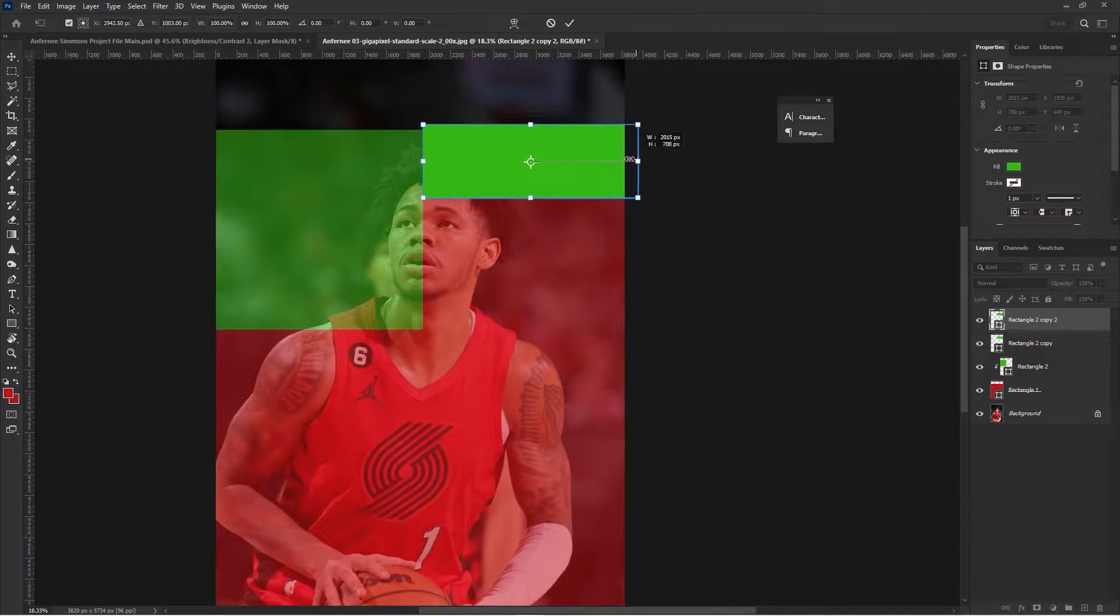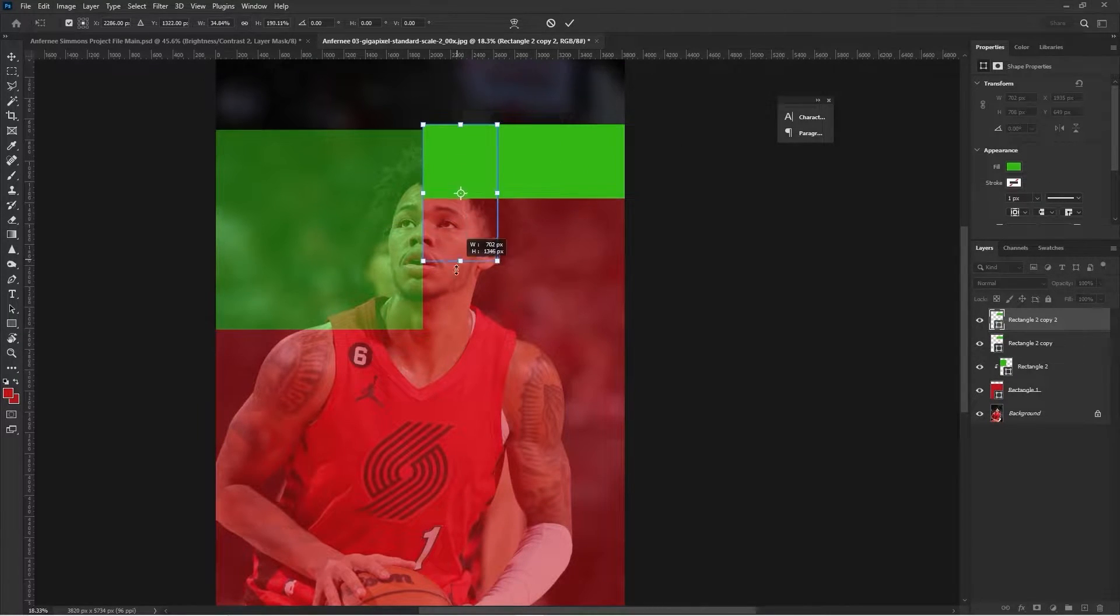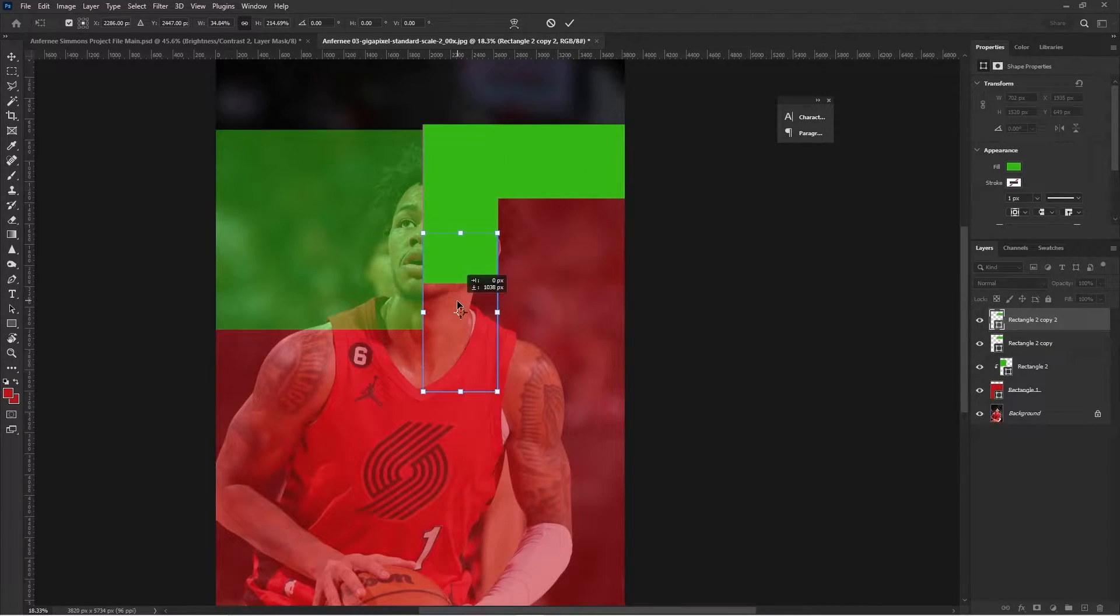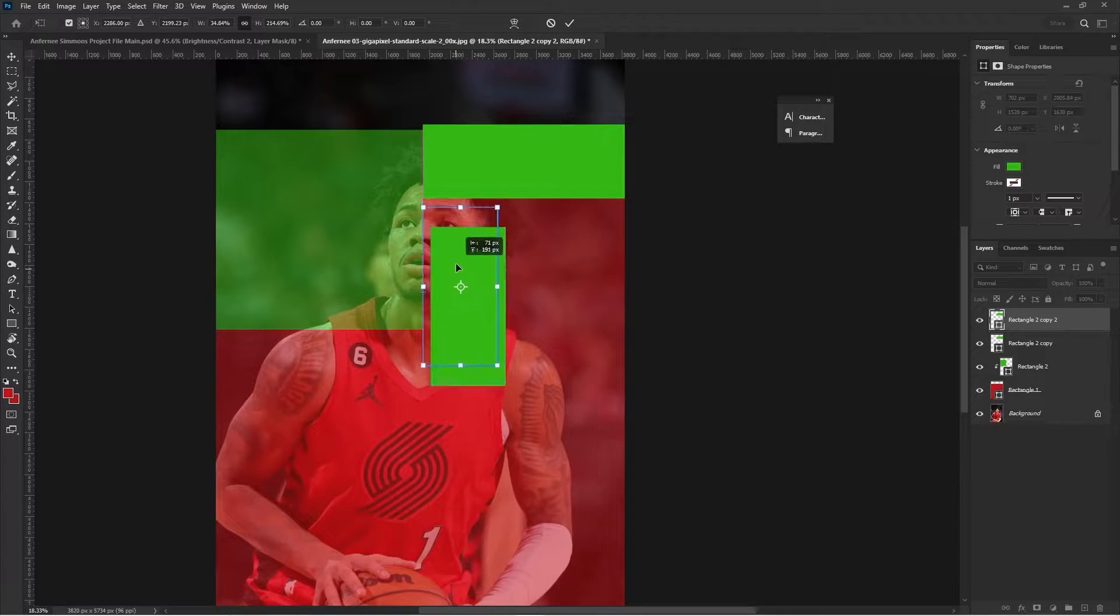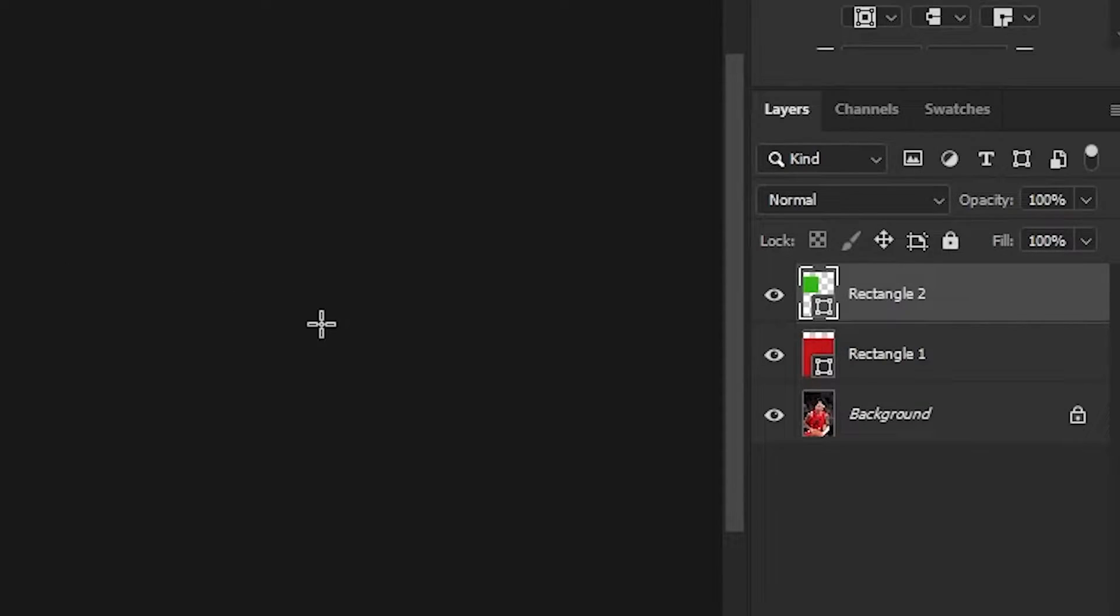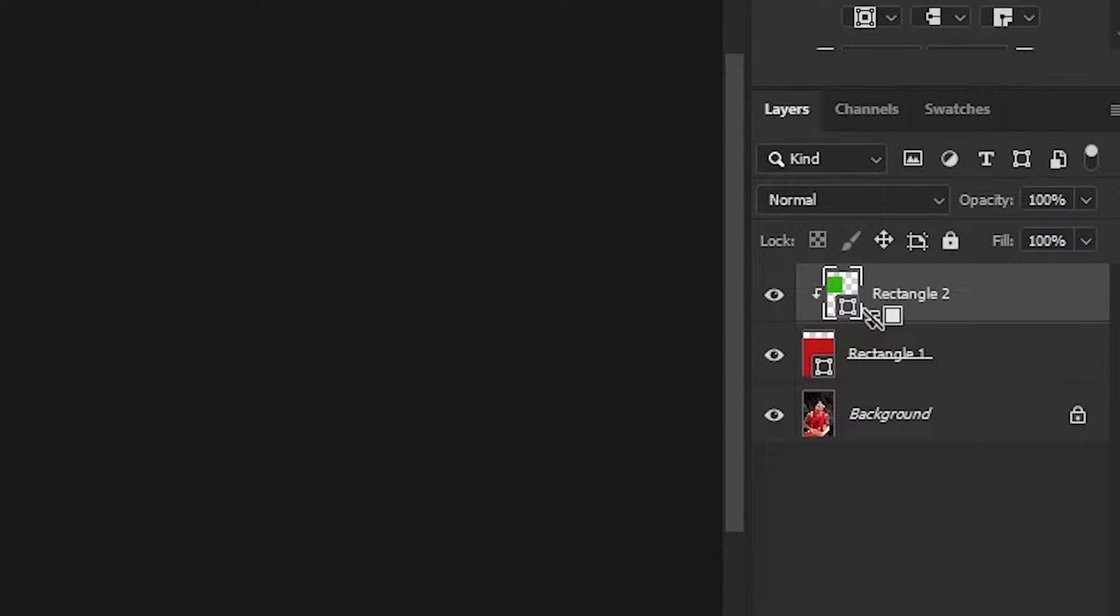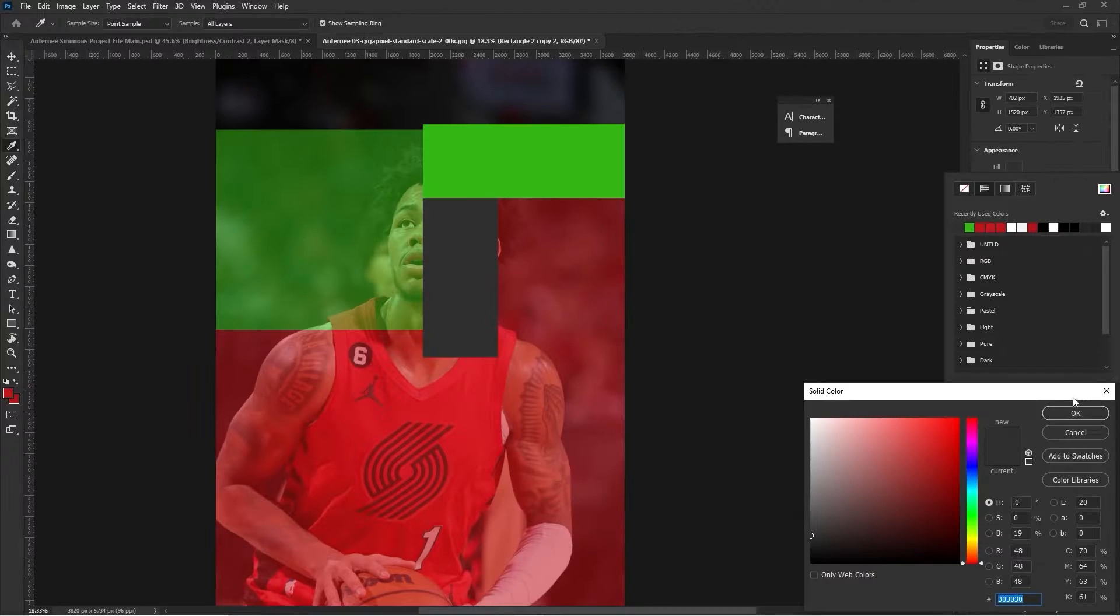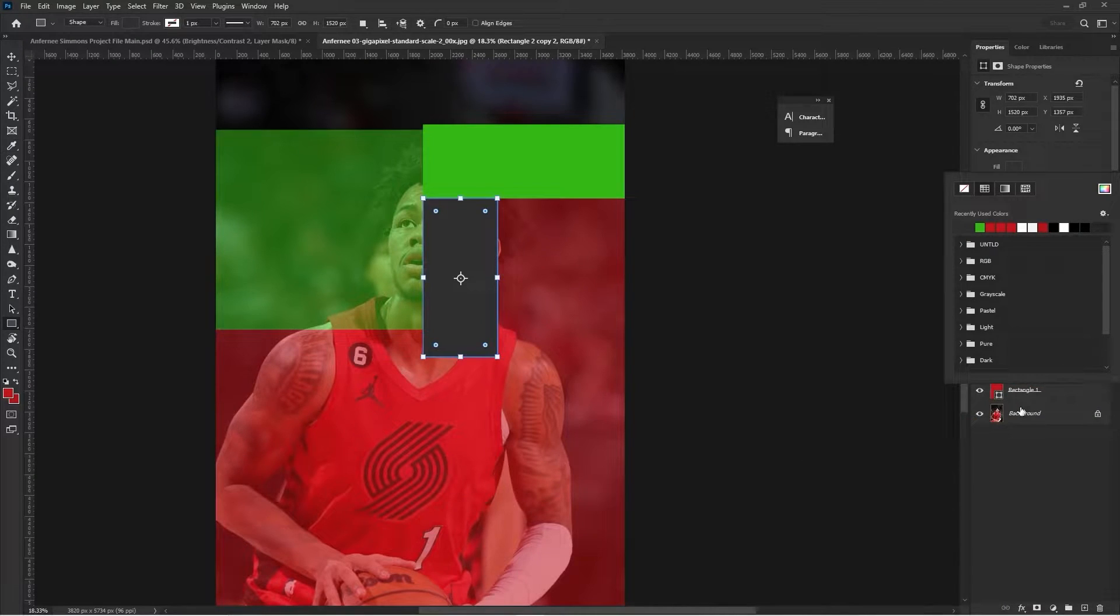To make a clipping mask, you can right-click and there's an option to make a clipping mask. Or you can hold down Alt if you're on Windows, and towards the bottom of the layer there's going to be an option to make a clipping mask.